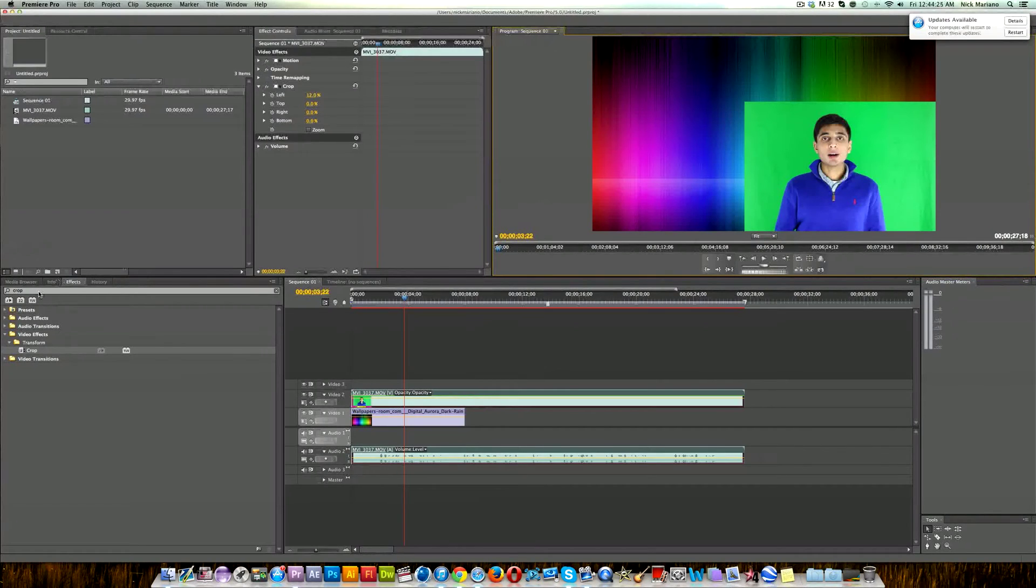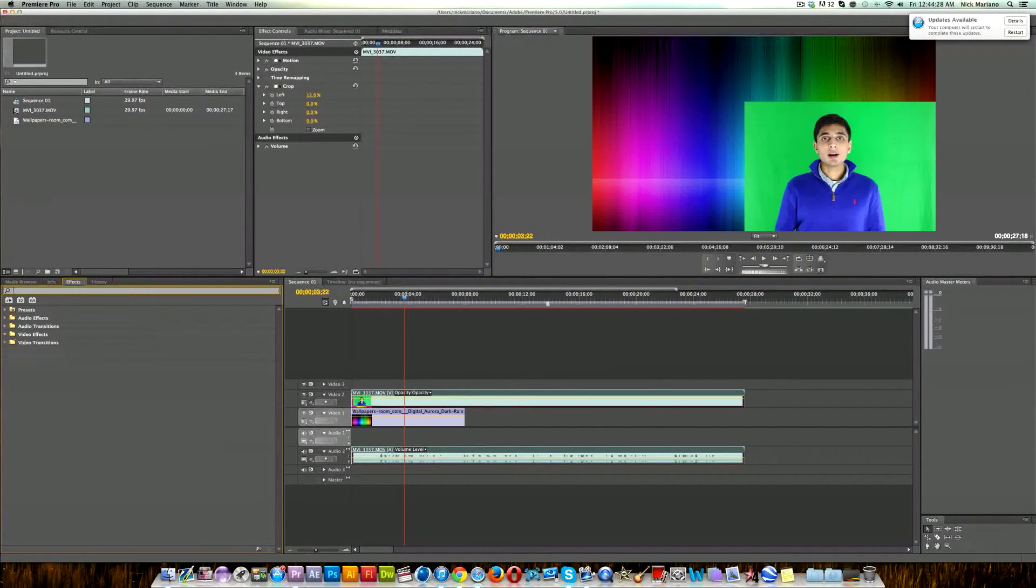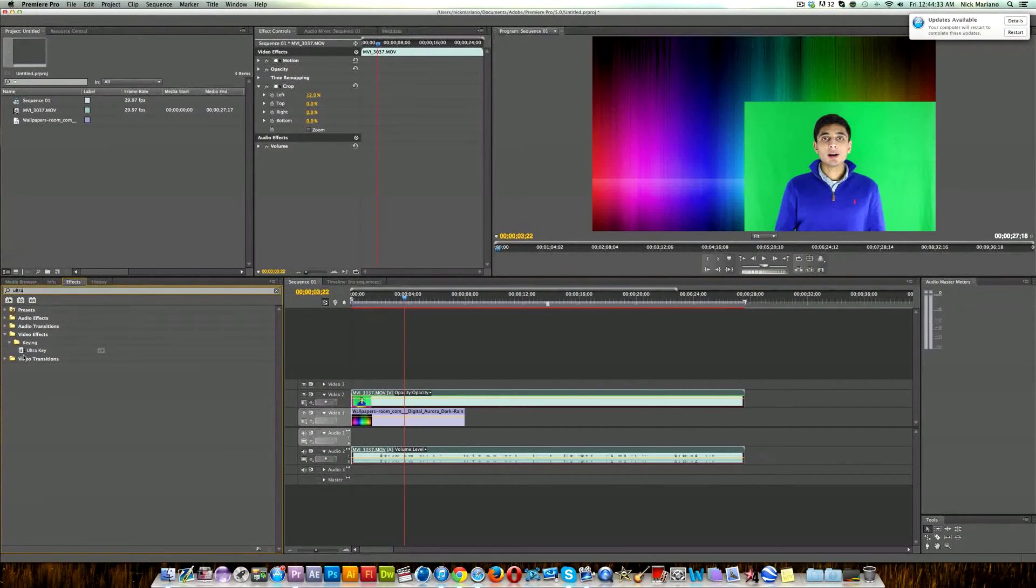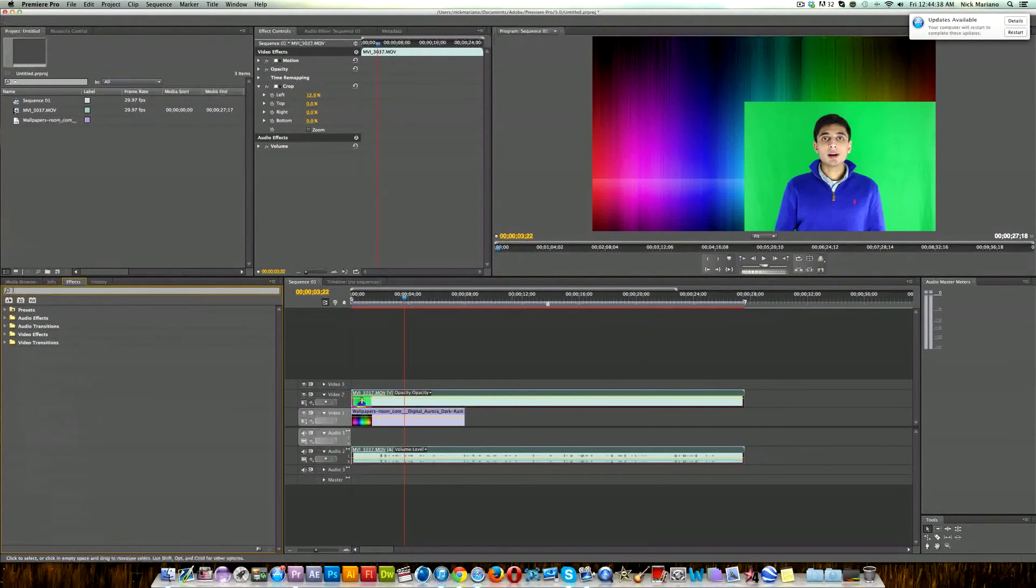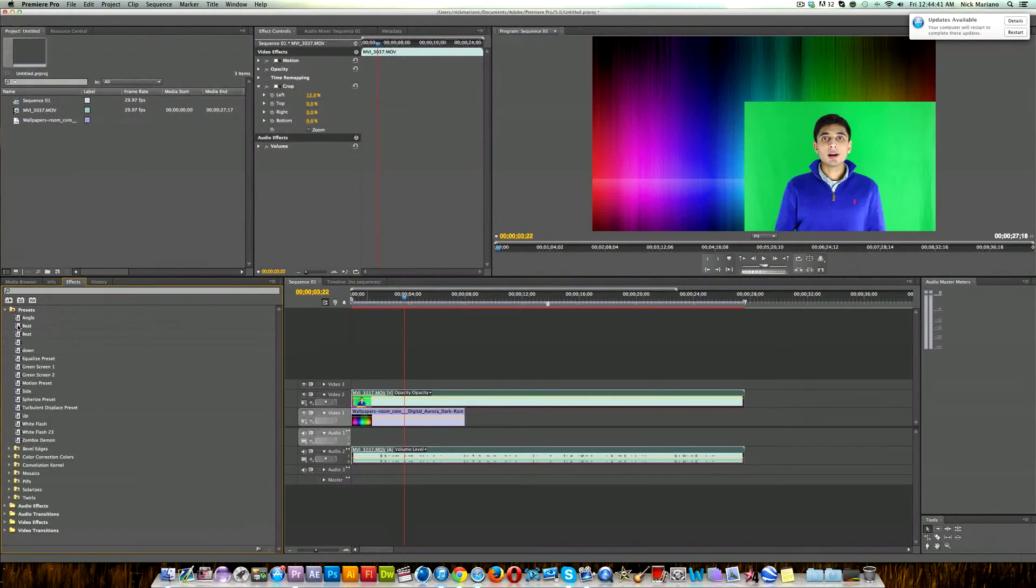So now we're going to remove the green part of the green screen. What we're going to be using for this is Ultra Key. Now what you guys are going to do is search Ultra Key and drag it on, and you're going to copy a bunch of settings over that I use. What I'm going to do is drag a preset in.